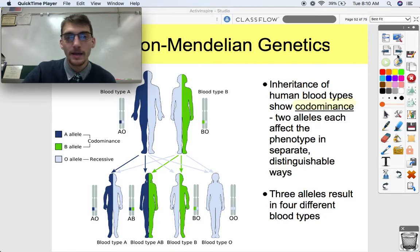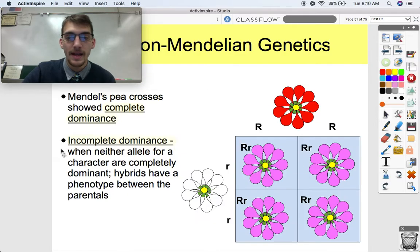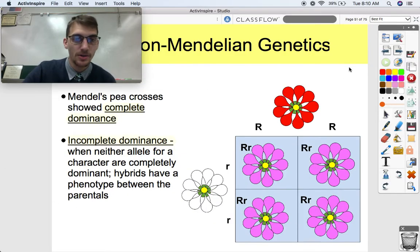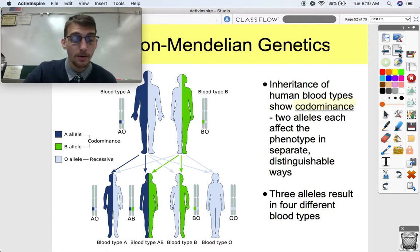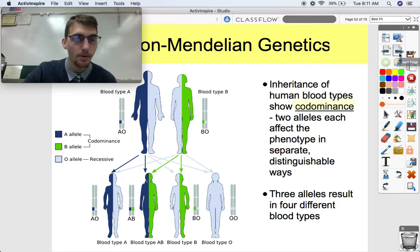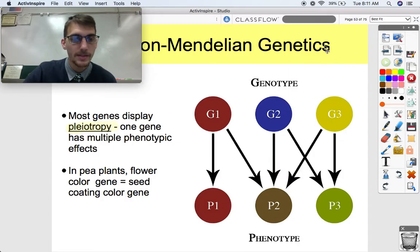Don't confuse codominance with incomplete dominance, where it's a blend and neither trait is dominant. In codominance, both alleles are dominant — both are expressed.